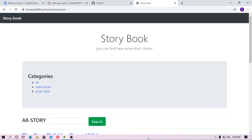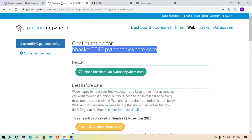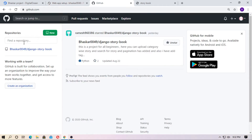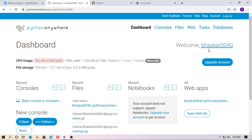Hey, in this video I will show you how you can upload your Django project completely free on PythonAnywhere. For testing purposes of Django hosting, it is the best. And in the last video I showed you how to upload your project on GitHub. So why waste your money buying a domain and hosting for testing purposes? Just use PythonAnywhere — it gives you free SSL, free domain, and free hosting up to 512 MB.